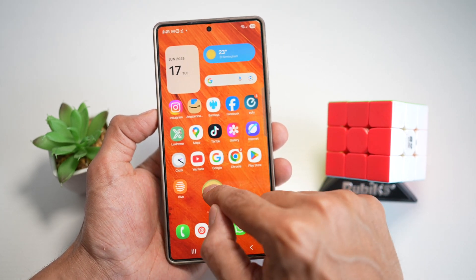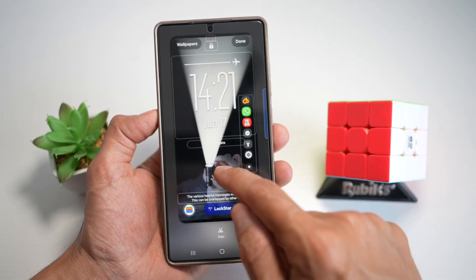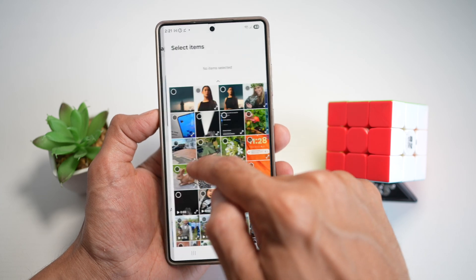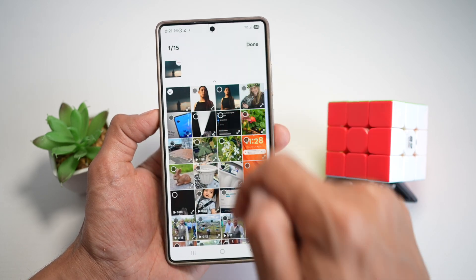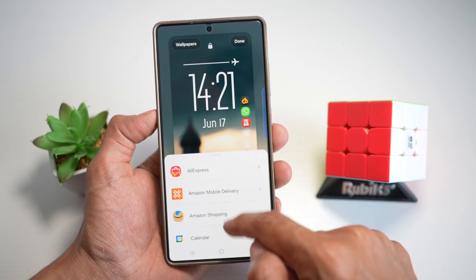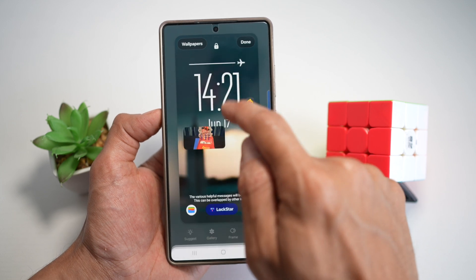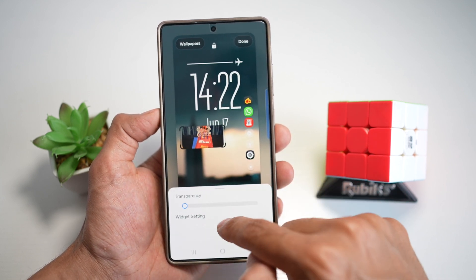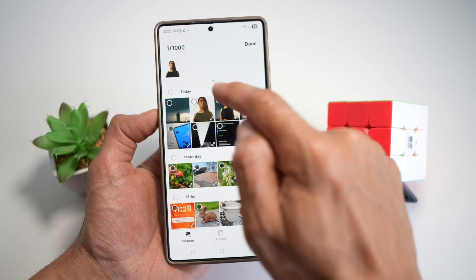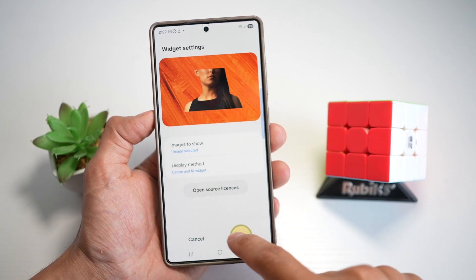Now go back to your home screen customization. Tap on wallpaper and style, then tap on lock screen. First, change the wallpaper to the one we created — the one without any subject. Next, tap on Lock Star, tap on app widgets, find gallery, tap on the widget and add it. Tap on settings, tap on select image and select that image. Tap done, then do it one more time, and tap save.